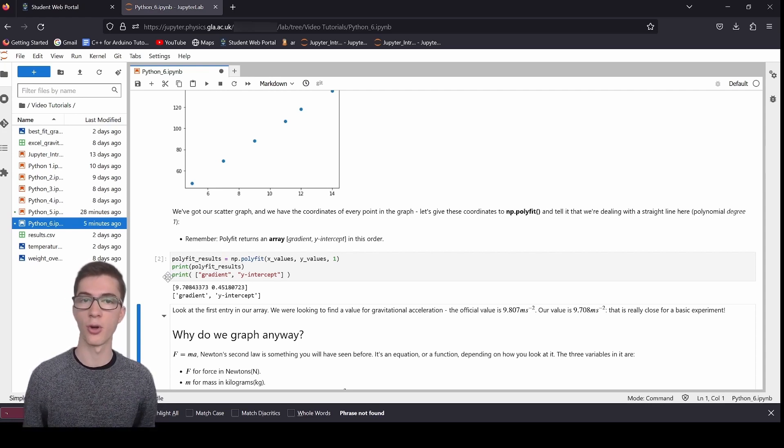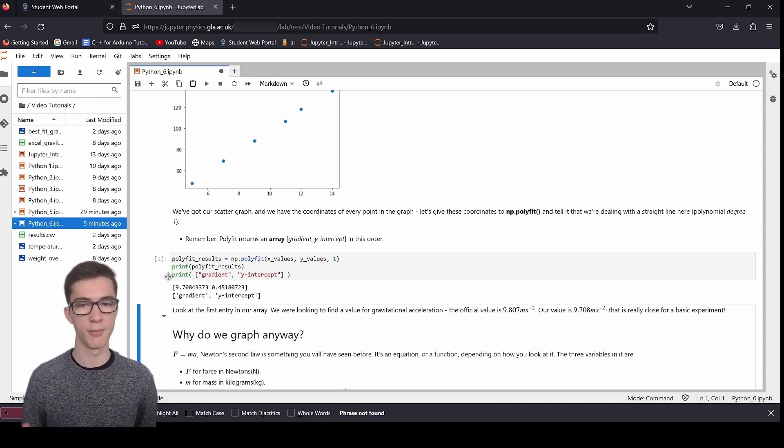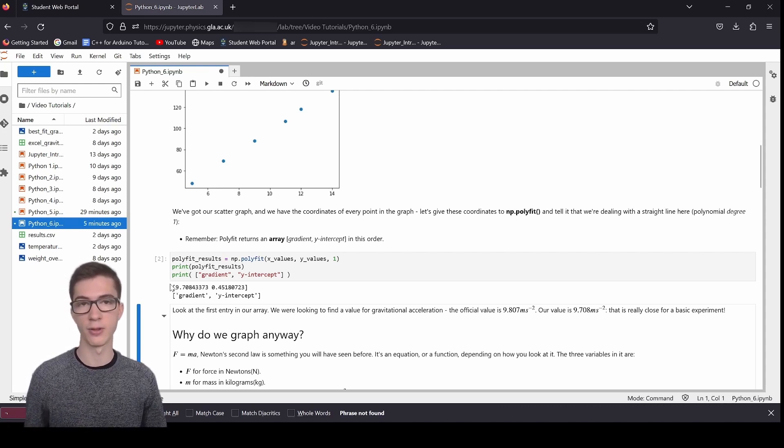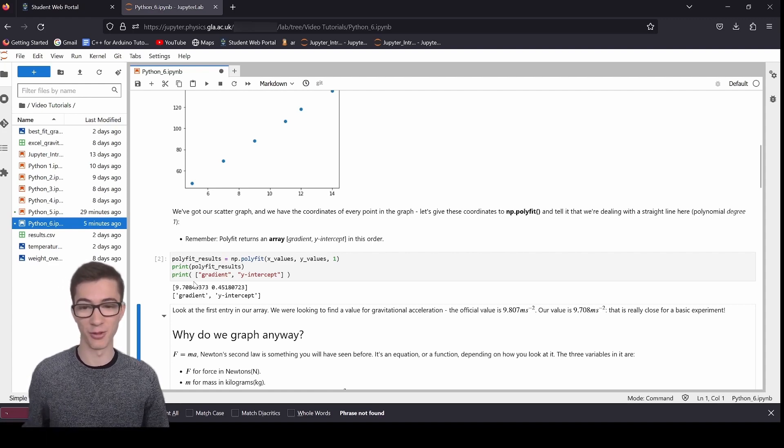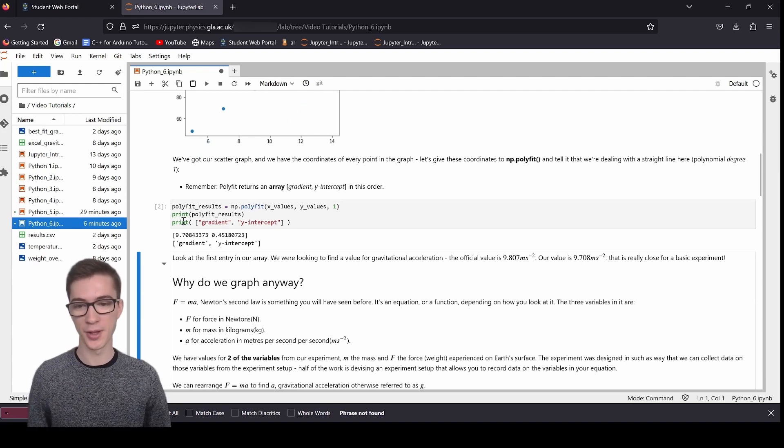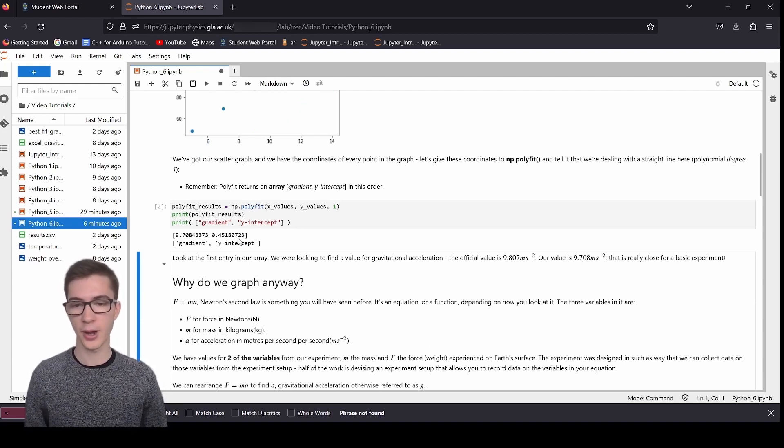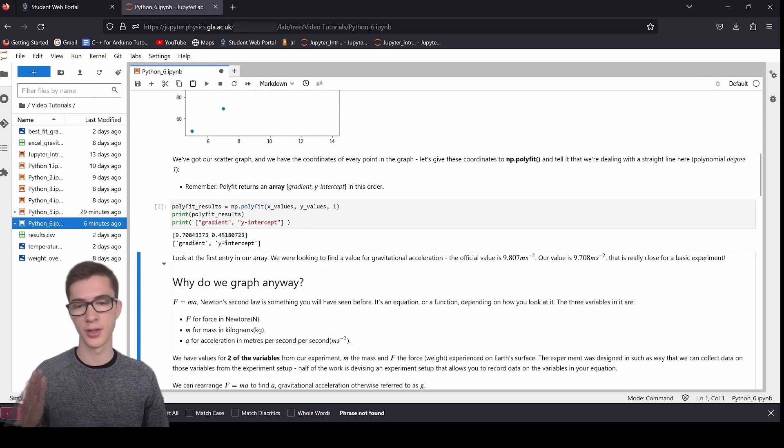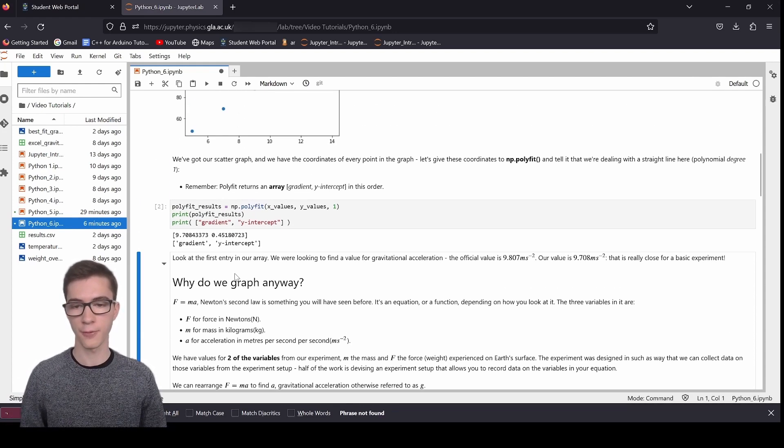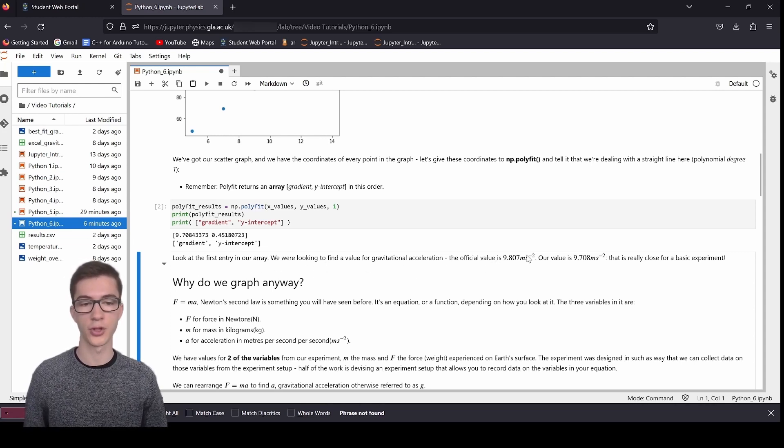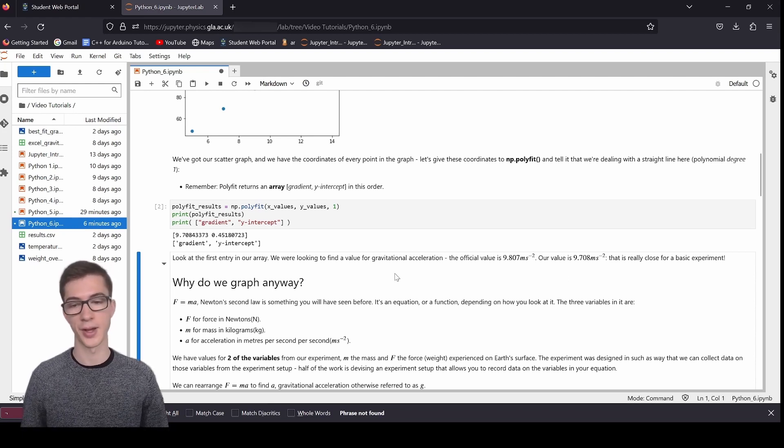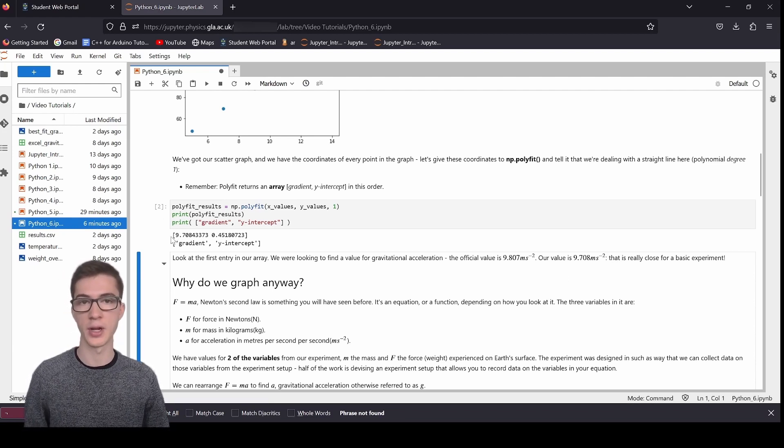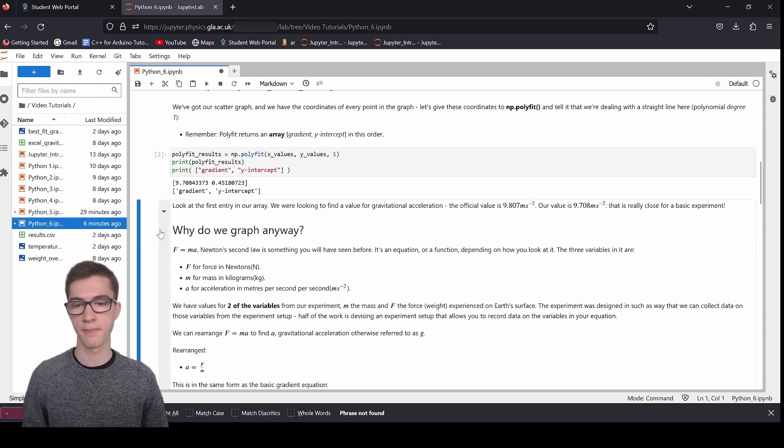So here, I'm using numpy.polyfit, giving it the x values, the y values, the degree, putting them in this polyfit results variable to hold the array. I'm printing out the array here. This one's the gradient, and this one's the y-intercept. So the gradient represents the value of gravitational acceleration. If you can remember, on Earth, on Earth's surface at least, it's about 9.807 meters per second per second, and we've got 9.708. That's a really good result. That's really good. For a really basic experiment, that is a really good result.